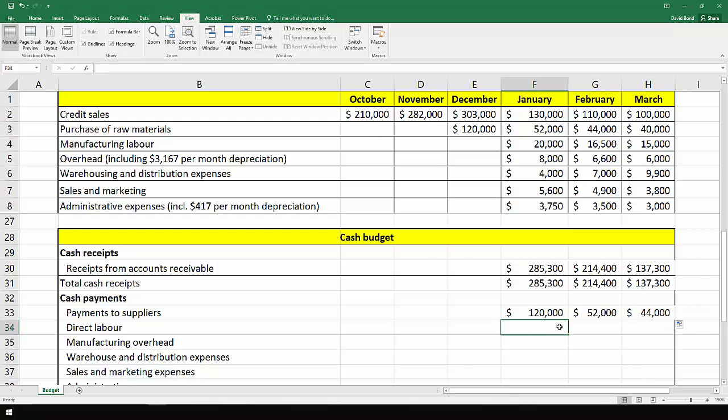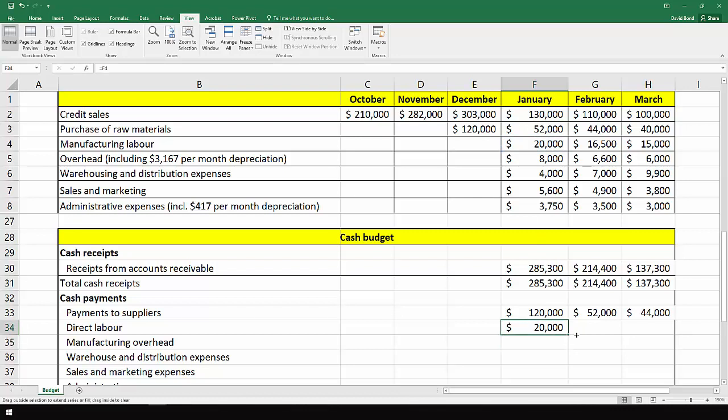Direct labor is paid in the month it happens, so we just look straight up. We end up with the $20,000, the $16,500, and the $15,000.